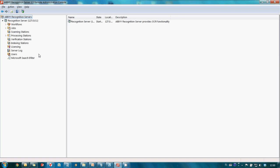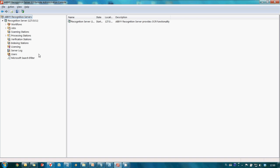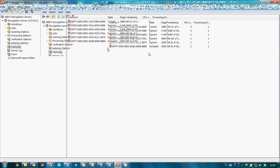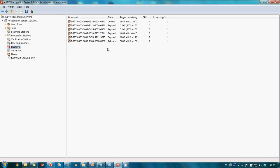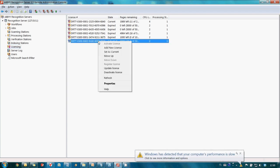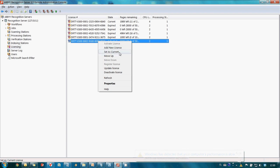And now you may start using ABBYY Recognition Server. The only thing you should also keep in mind is if you have multiple licenses like I do then it is necessary to switch to the appropriate license after activation. To do it I just make a right click and choose Set as Current option.